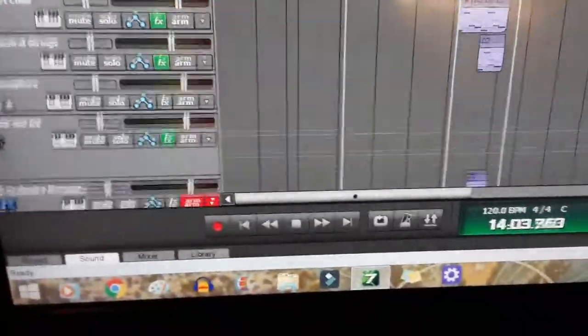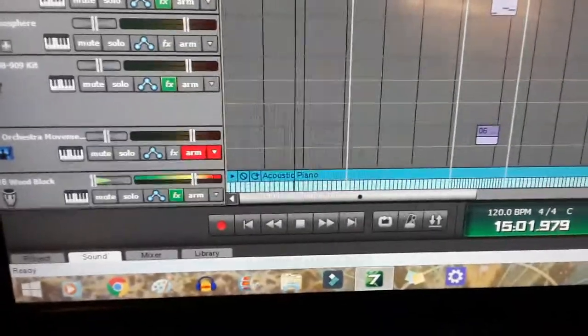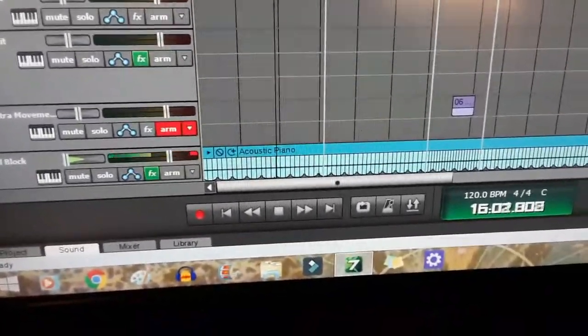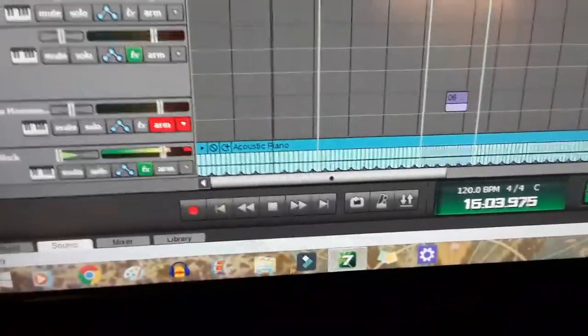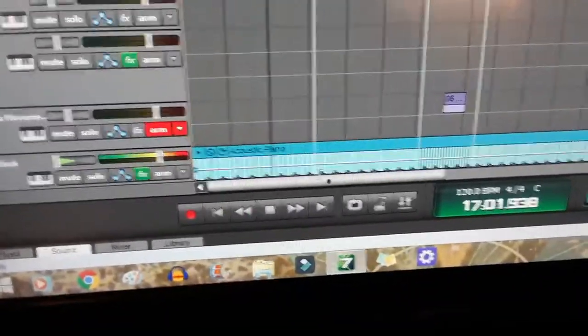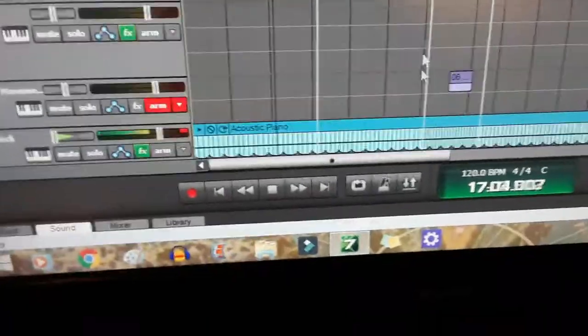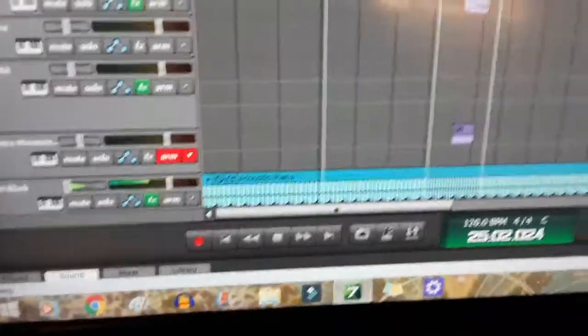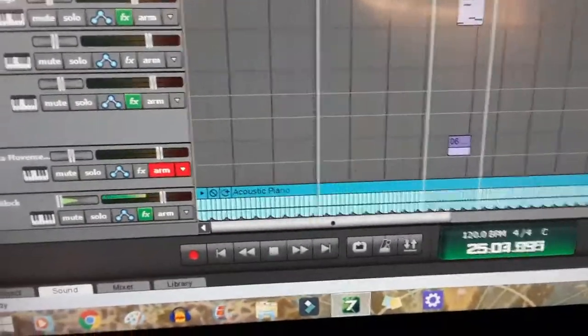And then just, of course, mute everything else. And then I have just my edited tempos, and I'll kick in perfectly every time.